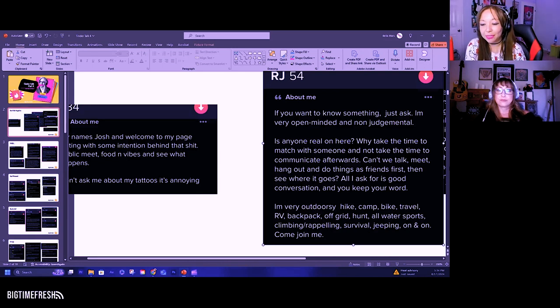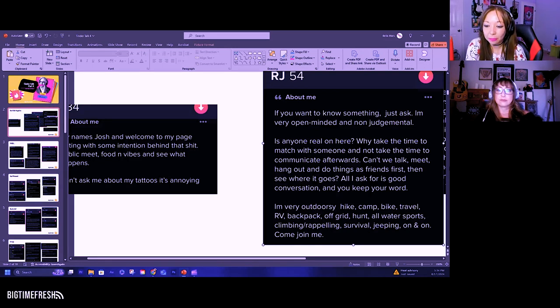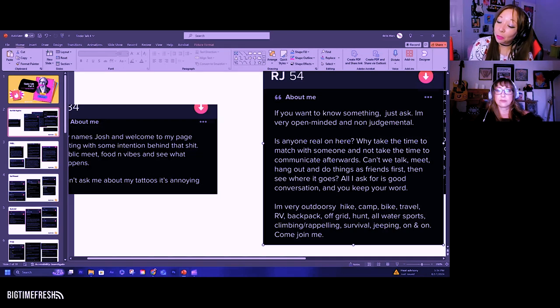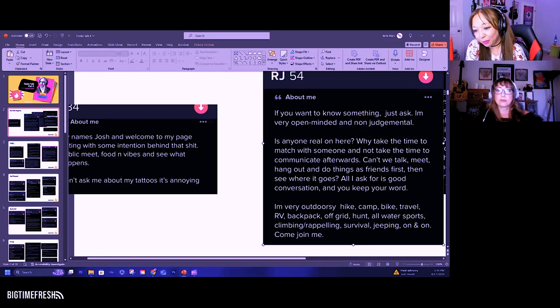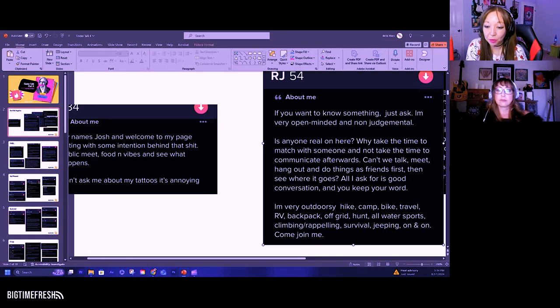So the answer to your question is yes, there are real people on here. Good question on why I take the time to match with somebody and not take the time to communicate afterwards.